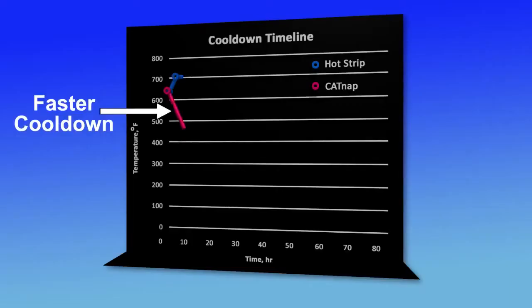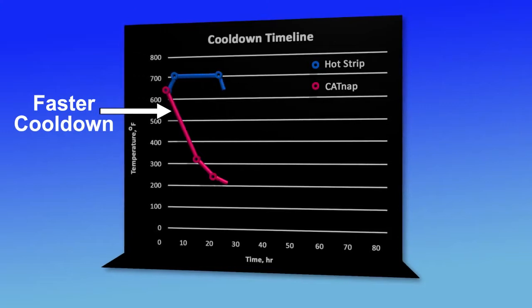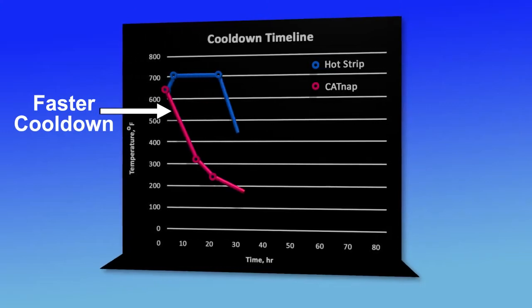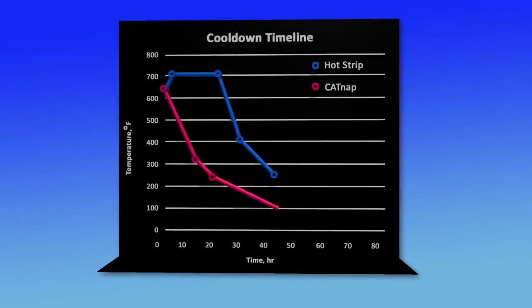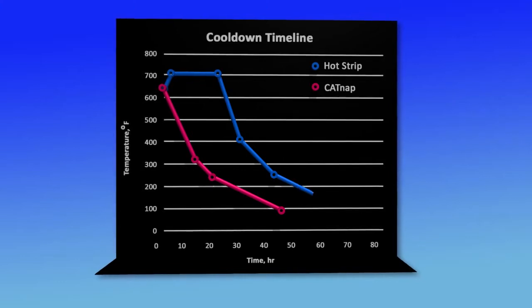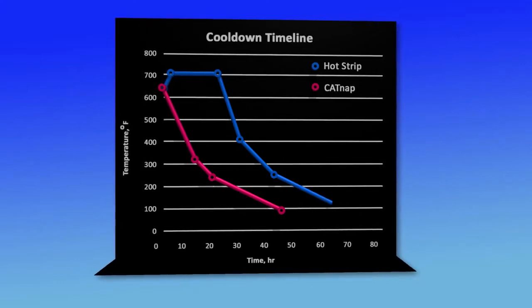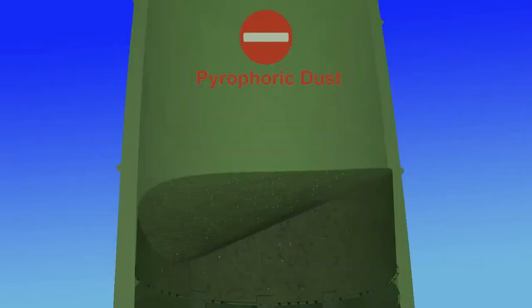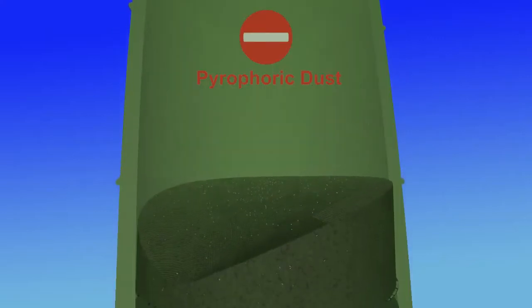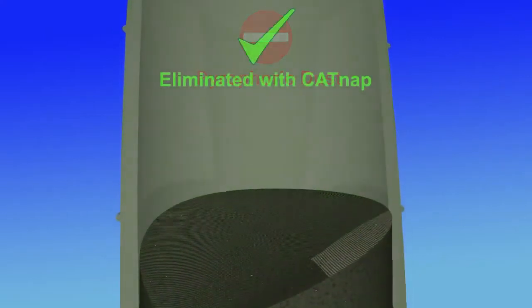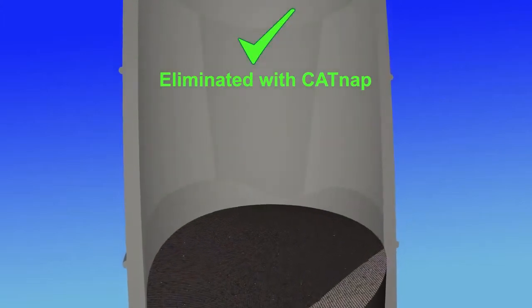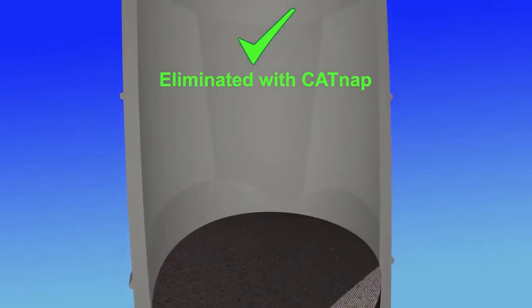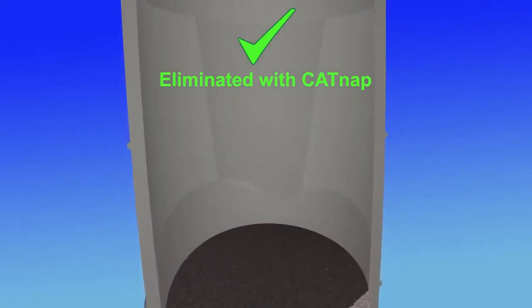A faster reactor cool down due to the superior heat transfer capability of liquid cooling. More rapid unit shutdown by eliminating hot hydrogen stripping. Eliminating exposure to toxic and pyrophoric dust. Reducing dust complications such as bag house plugging or fires.